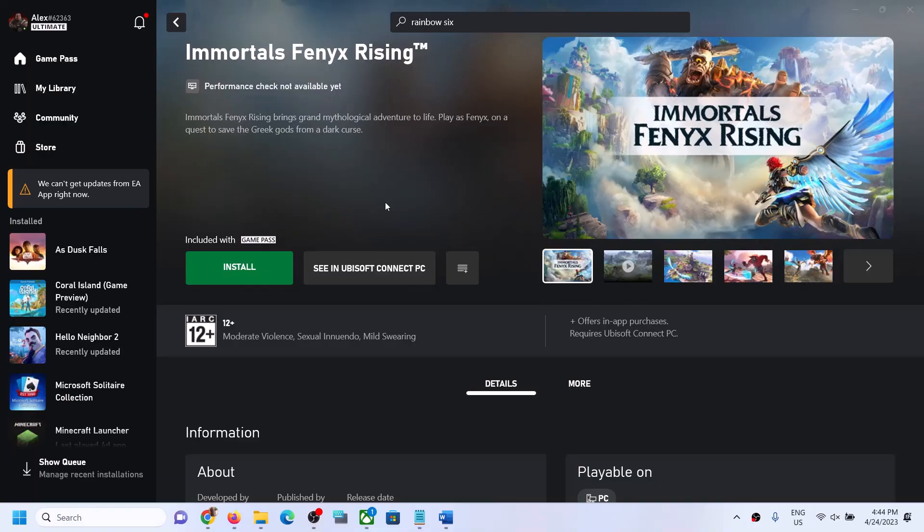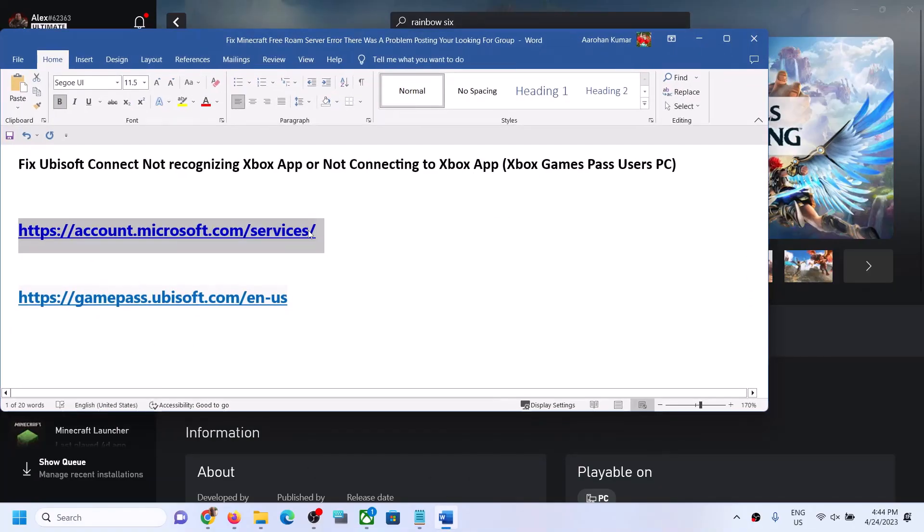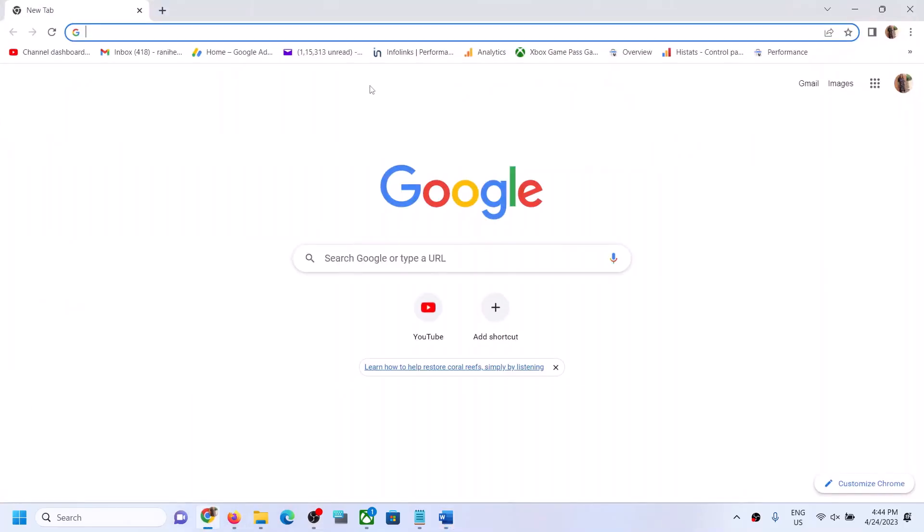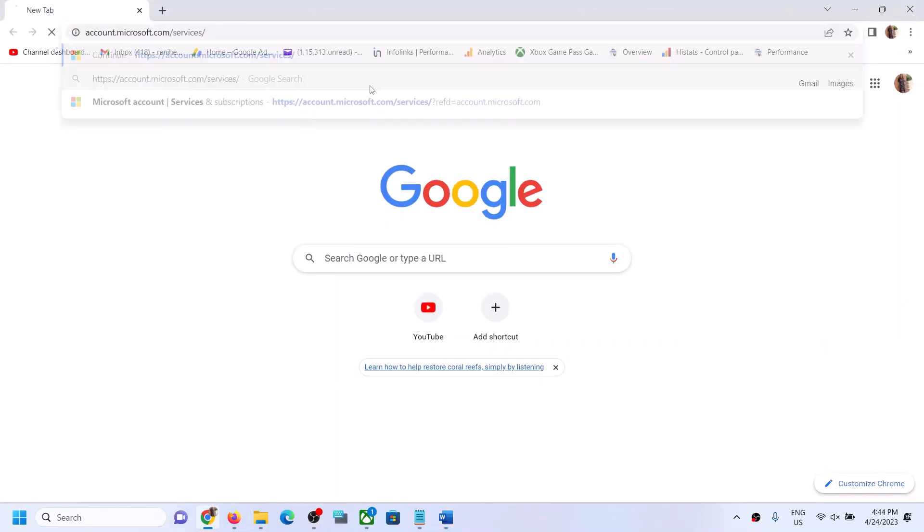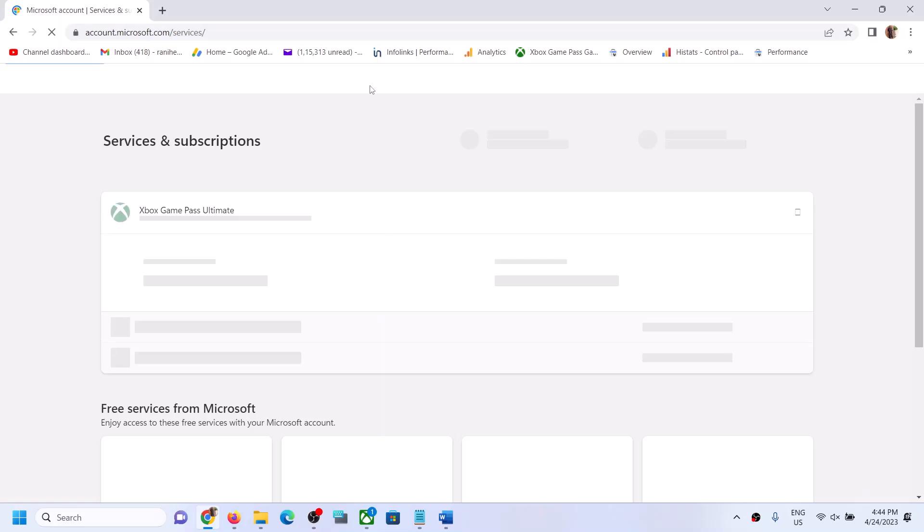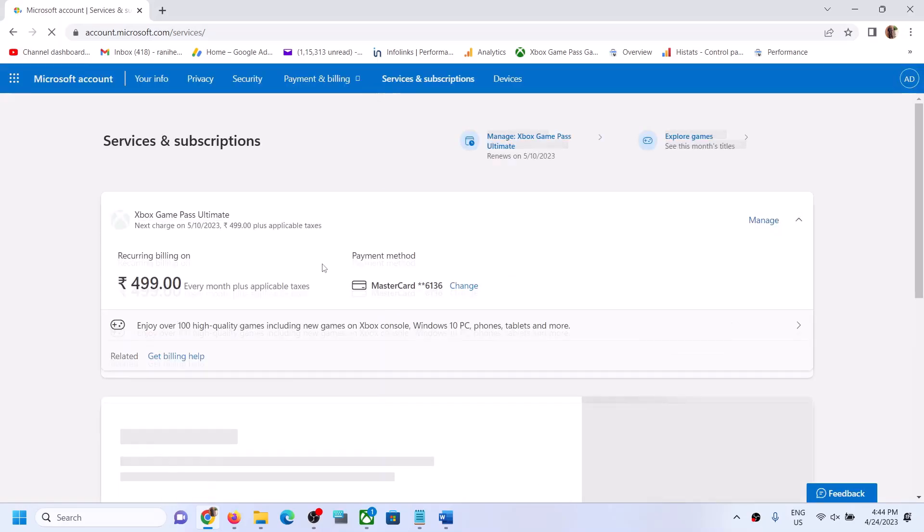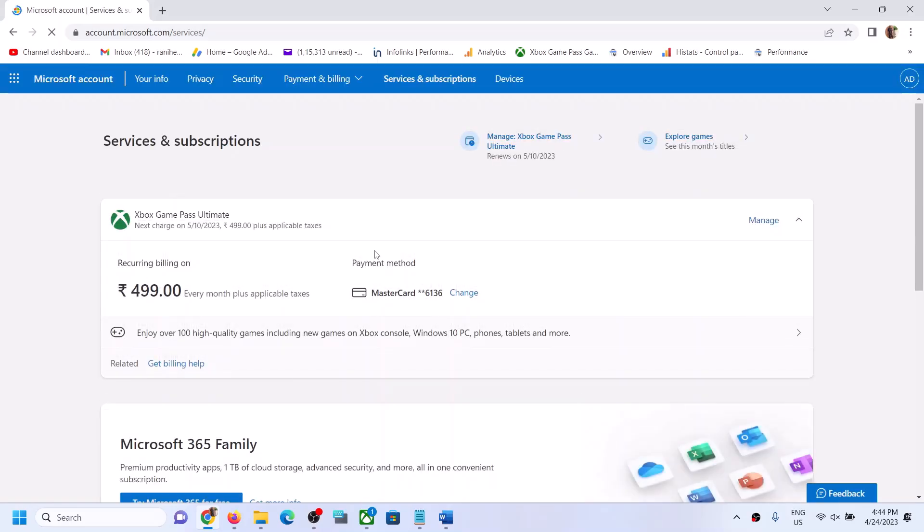First of all, copy this link. The link is provided in the video description. Open this link in a browser. It will take you to Microsoft website. First of all, make sure that you have an active Game Pass subscription.